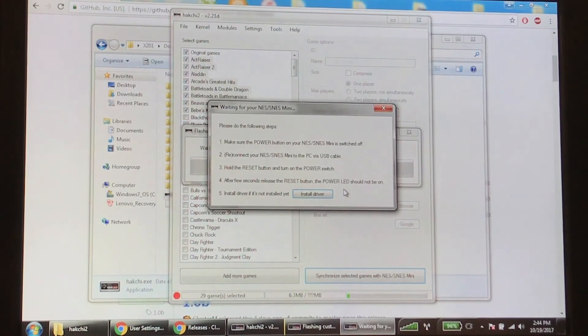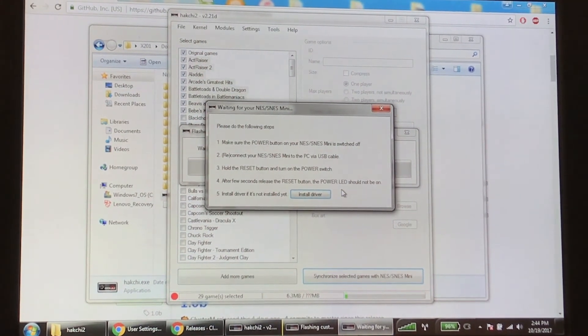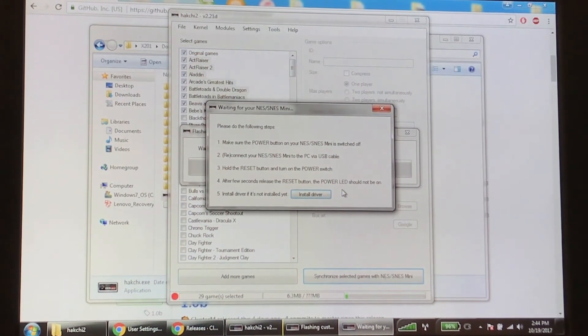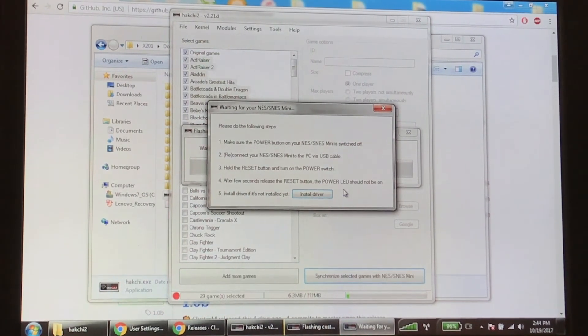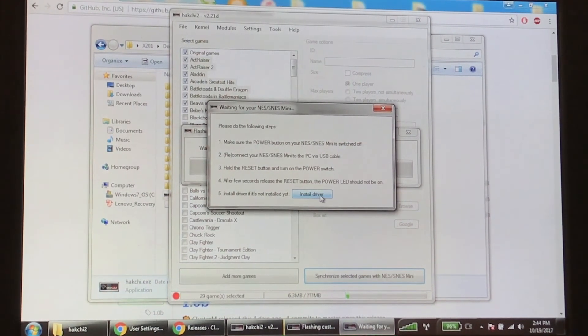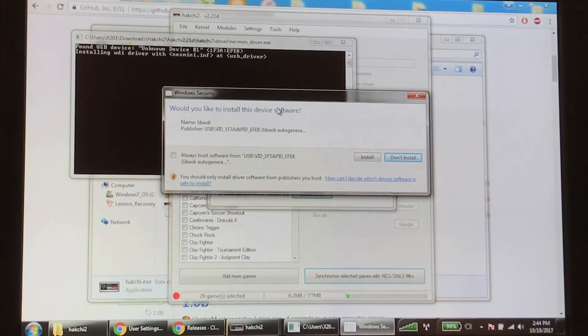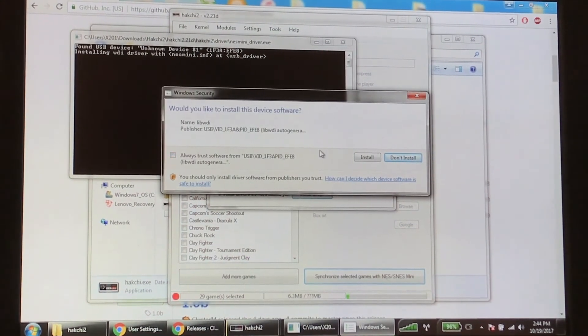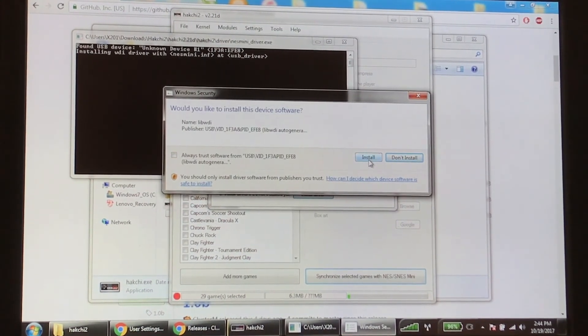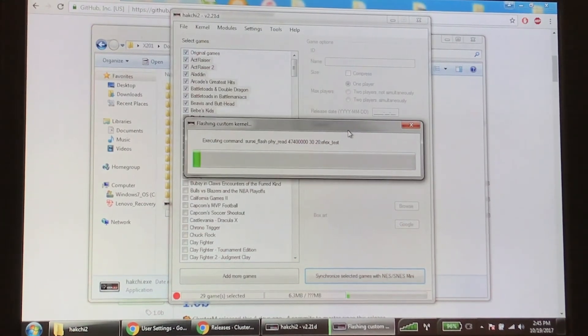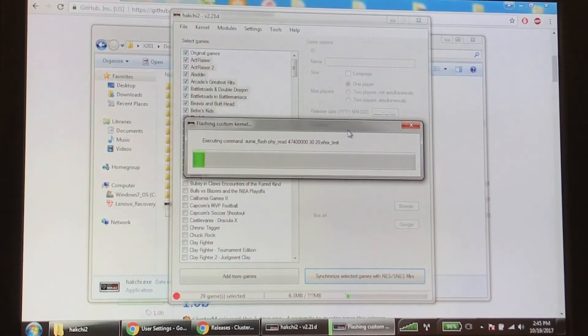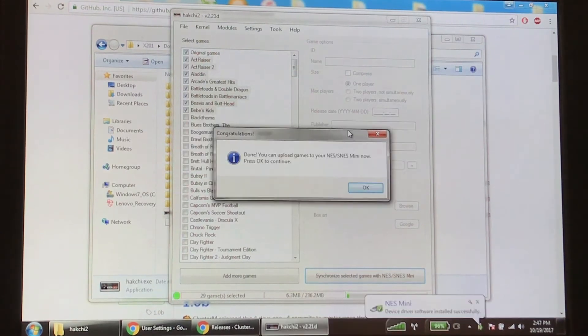I'm going to hold down the reset button, then turn the power button on. Made a little noise. I'm letting go of the reset button. Now I'm going to install the driver. It's going to pop up this thing and install the driver for you. So now it says would you like to install this software - just hit install. The driver is installed and we're flashing the custom kernel. So let this do its thing and we'll see you in a second.